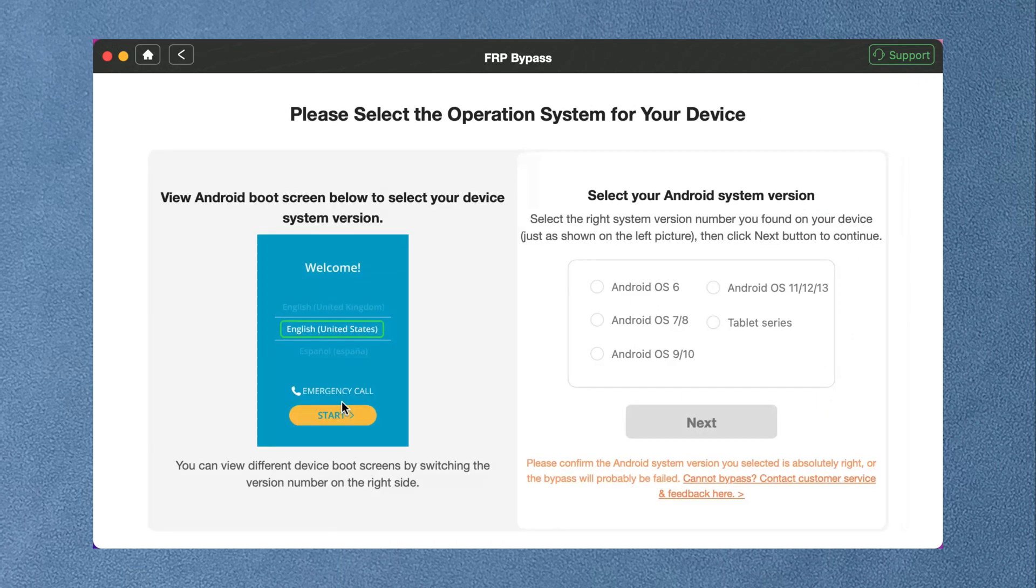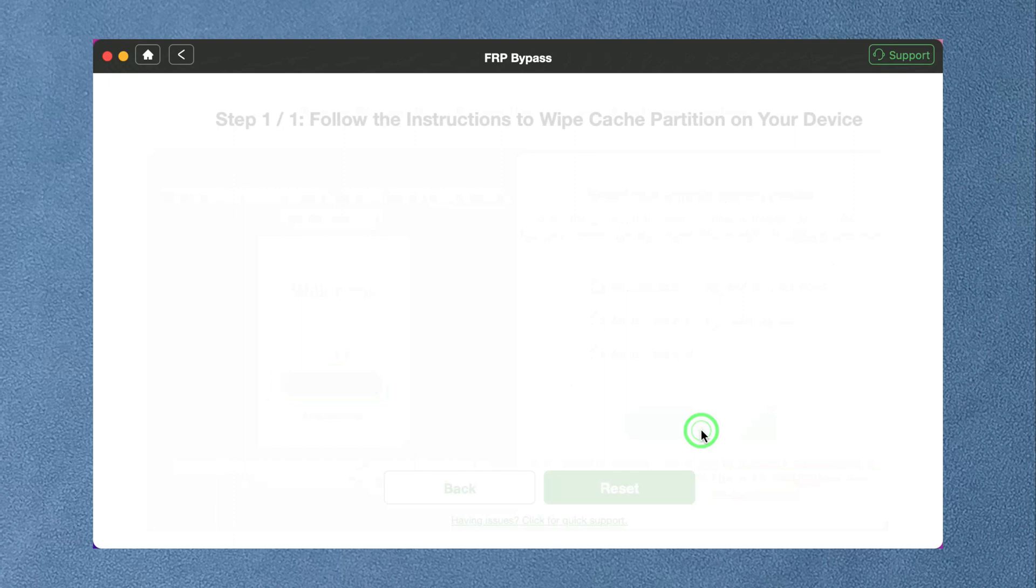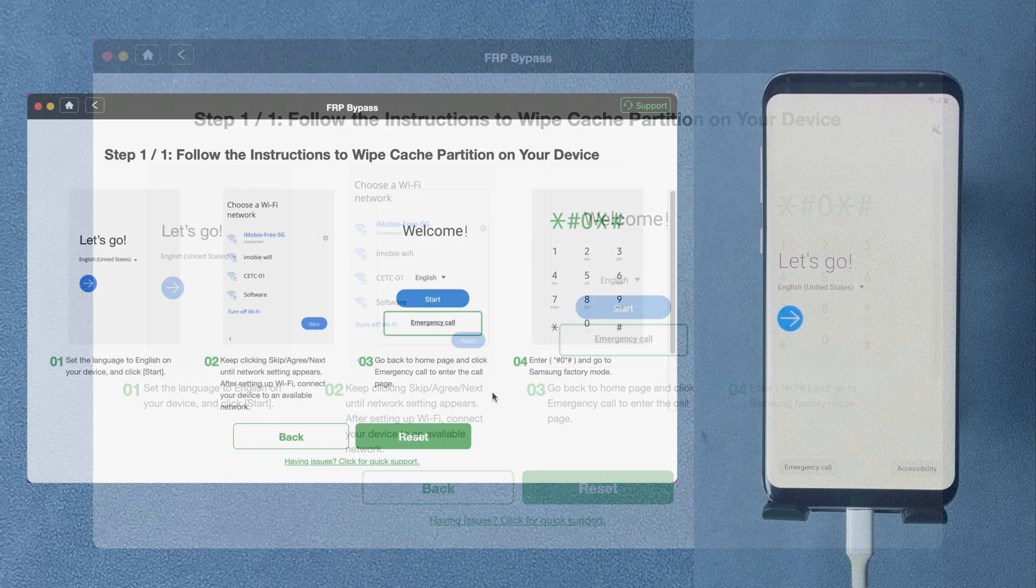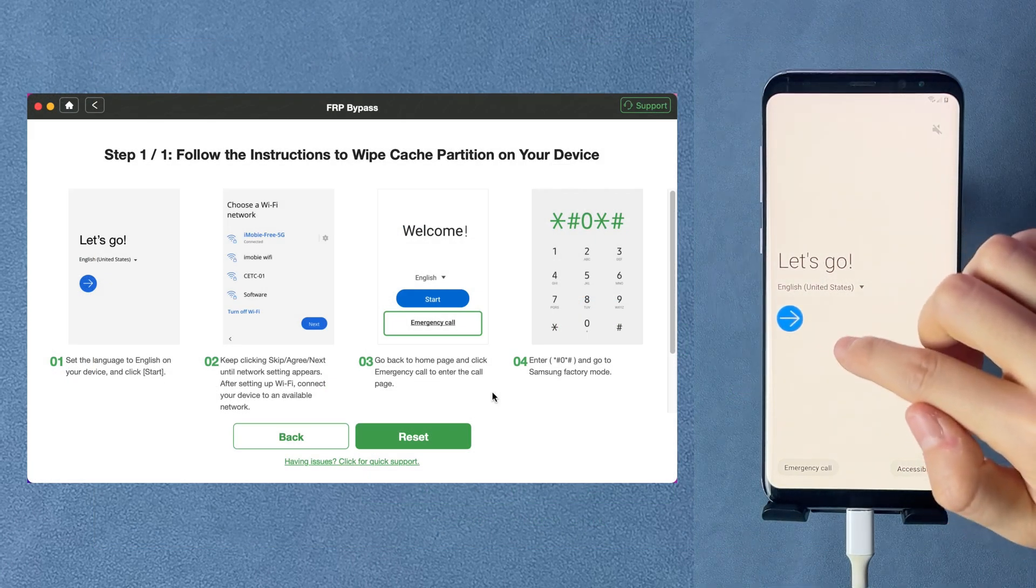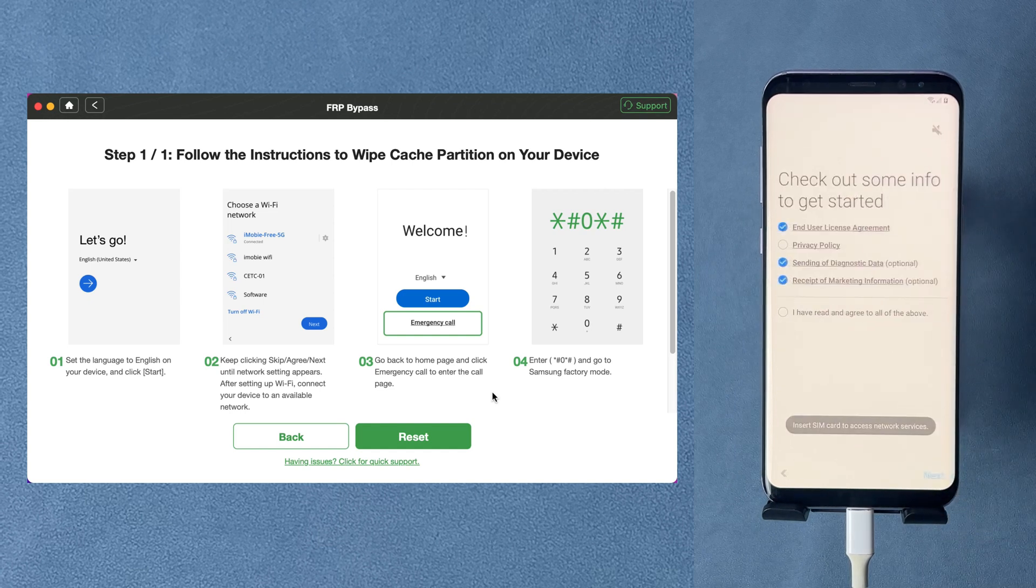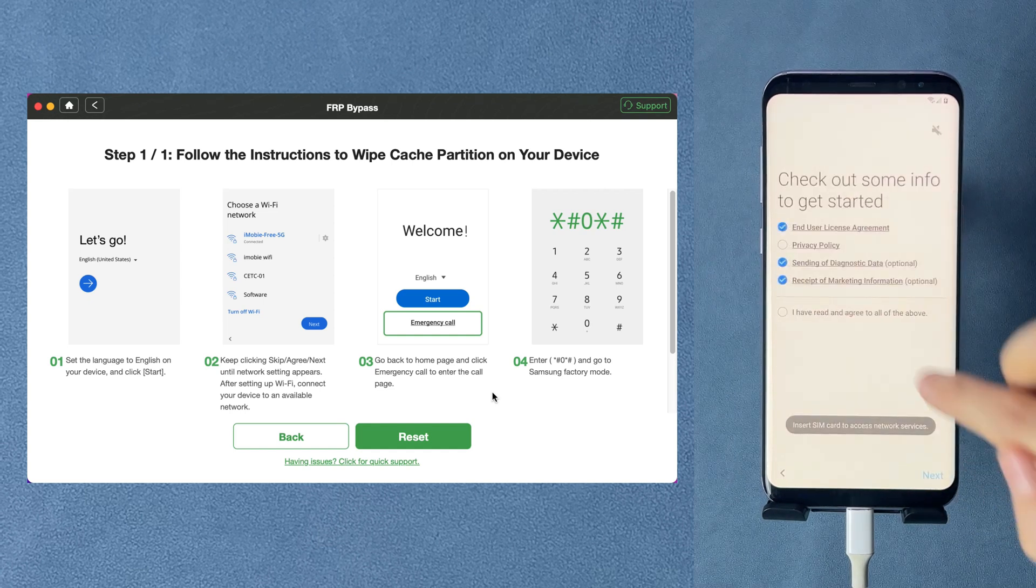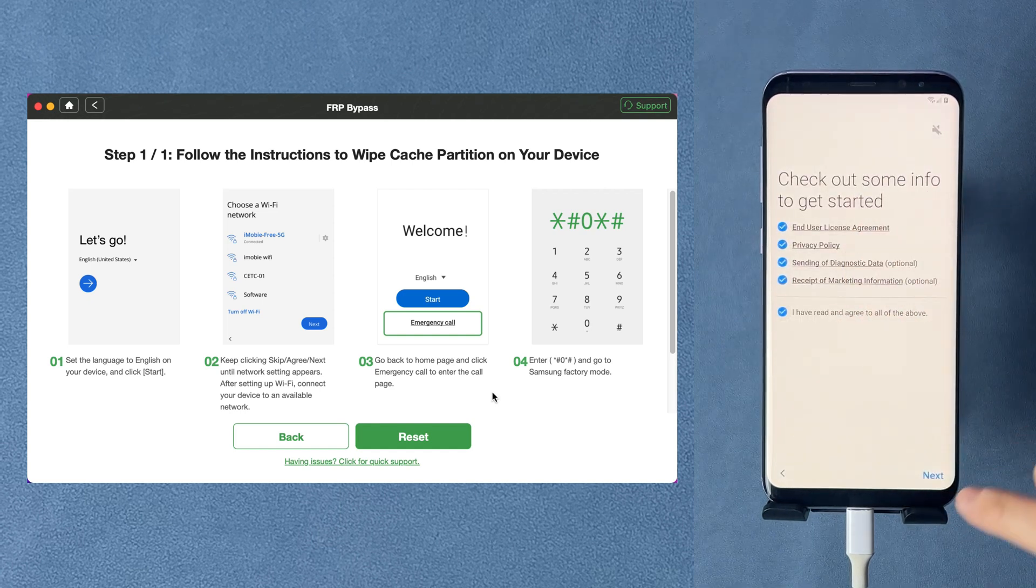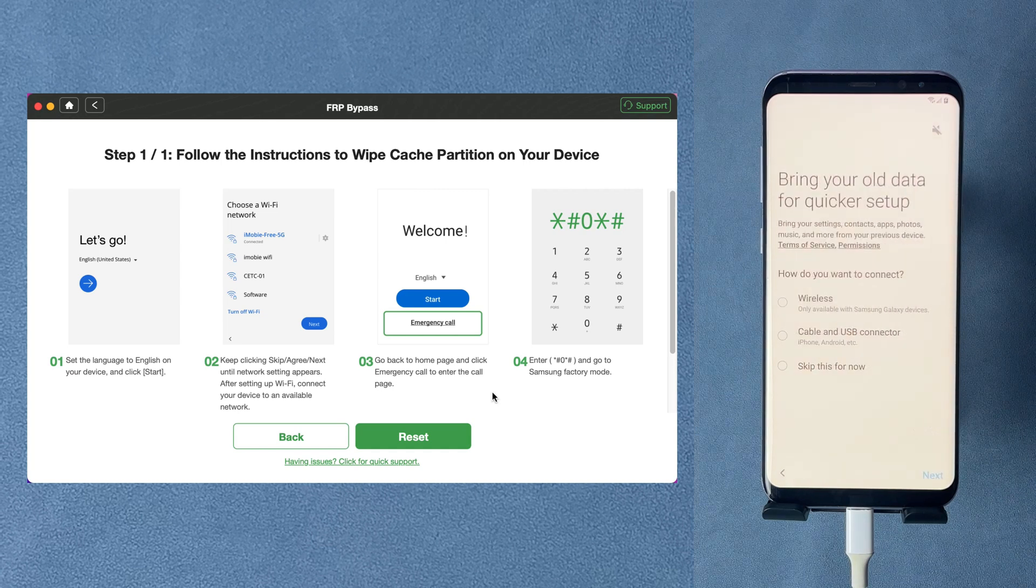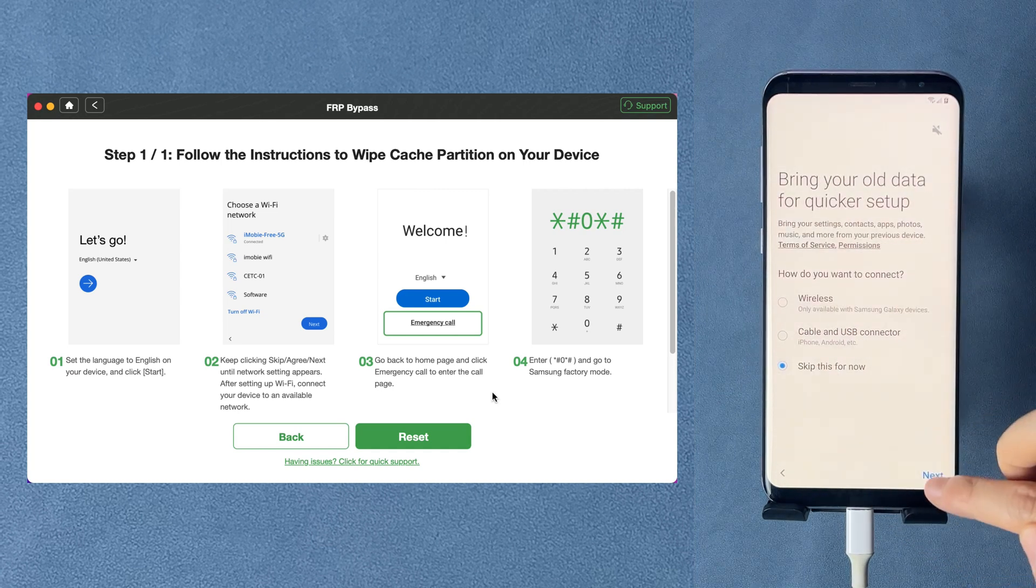Next, DroidKit will ask you to choose your Android OS version. Follow the instructions in DroidKit. If you haven't factory reset your Android phone, please reset it and reach the welcome screen first. Then complete some setups and connect a stable Wi-Fi.